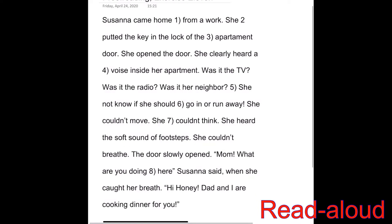Susanna came home from a work. She put the key in the lock of the apartment door. She opened the door. She clearly heard a voice inside her apartment. Was it the TV? Was it the radio? Was it her neighbor? She not know if she should go in or run away. She couldn't move. She couldn't think.